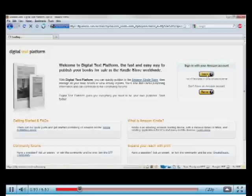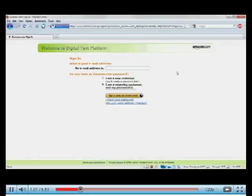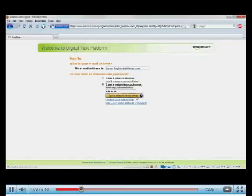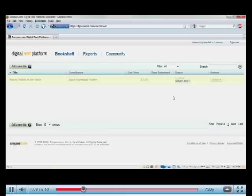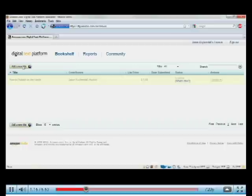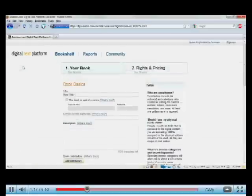I'm going to sign in with my Amazon account. This is me. And as I log in, I'm taken to my own homepage. This is my bookshelf. And it will show all the books I have on the Kindle today. So we're going to add a new title. I'll click the Add a New Title button.